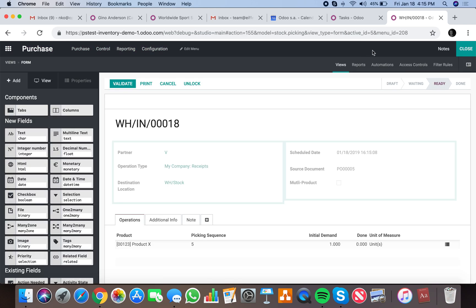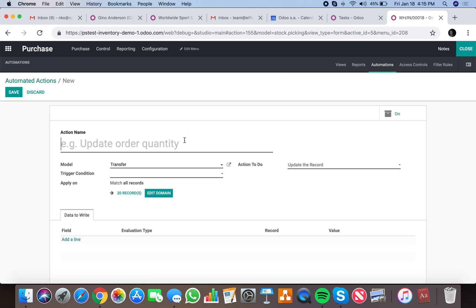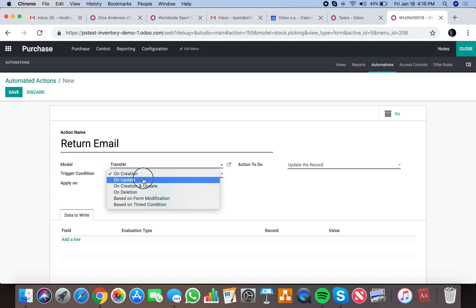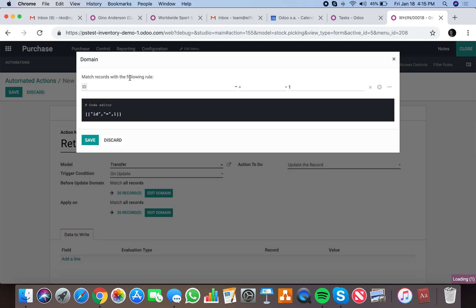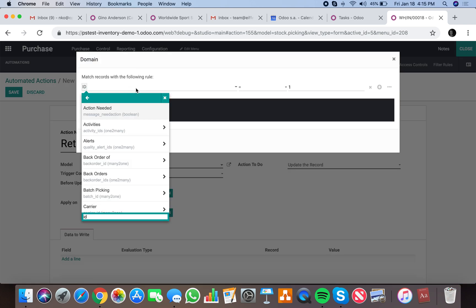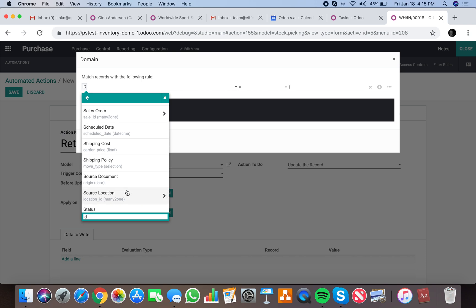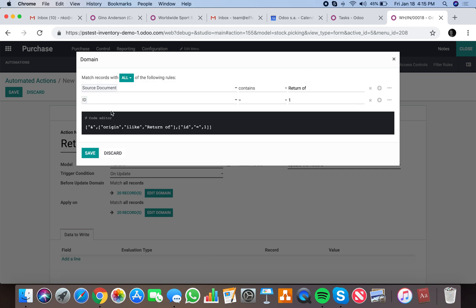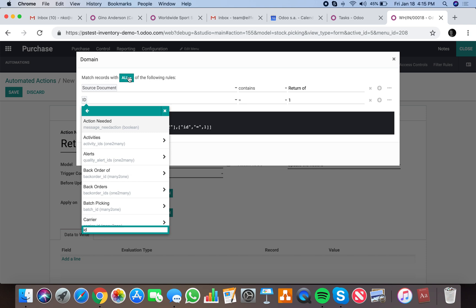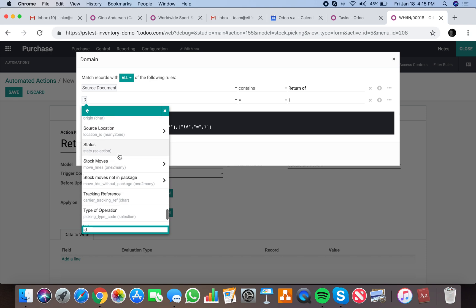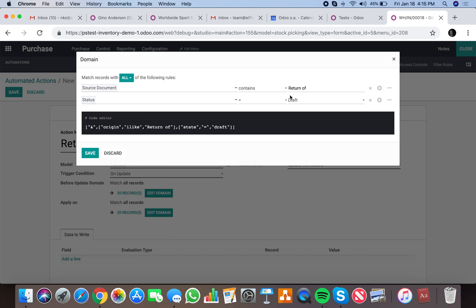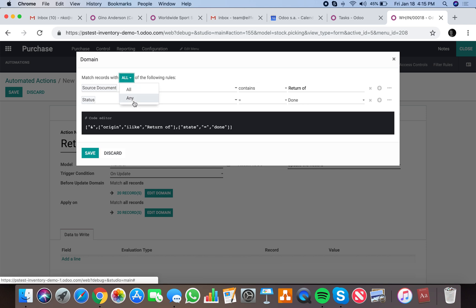So what we'll do is create an automated action which will say return email. The trigger condition will be based on an update of the record, and we're going to apply it on a few things. One will be the source document must contain return of, and another condition is it must meet all conditions. The last condition is the state is going to be done.